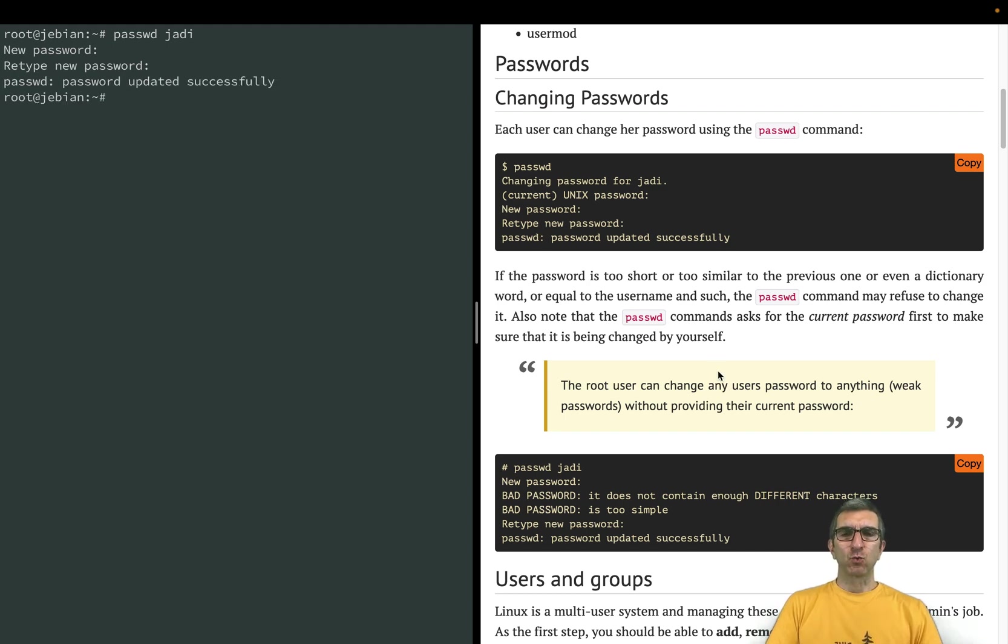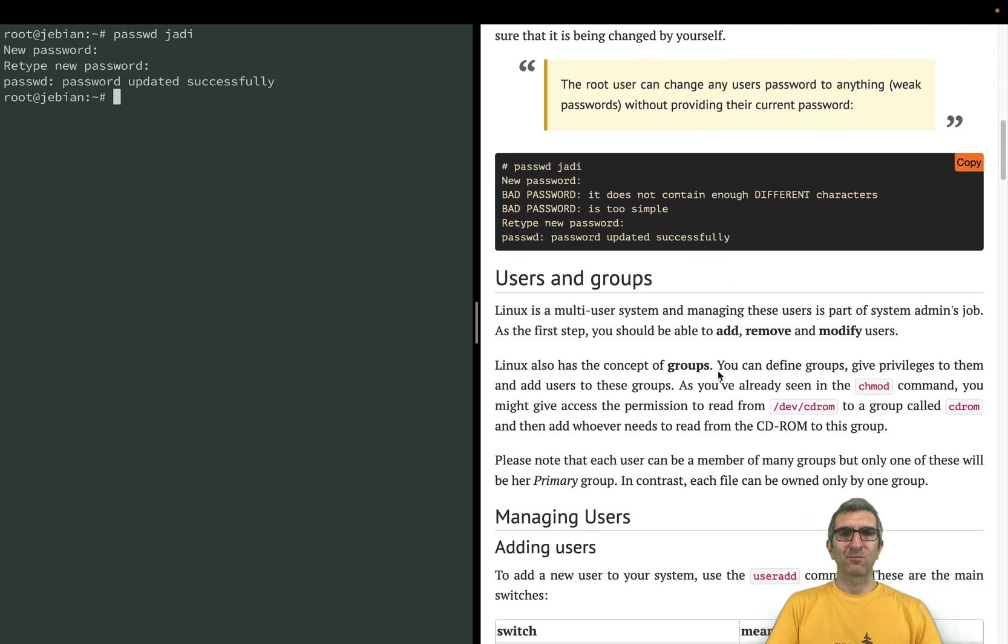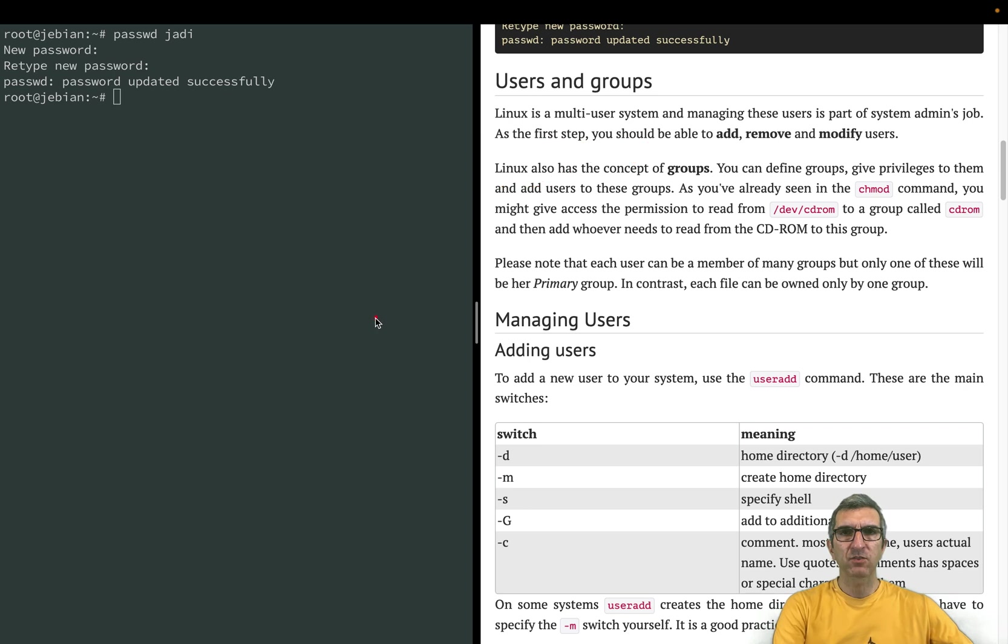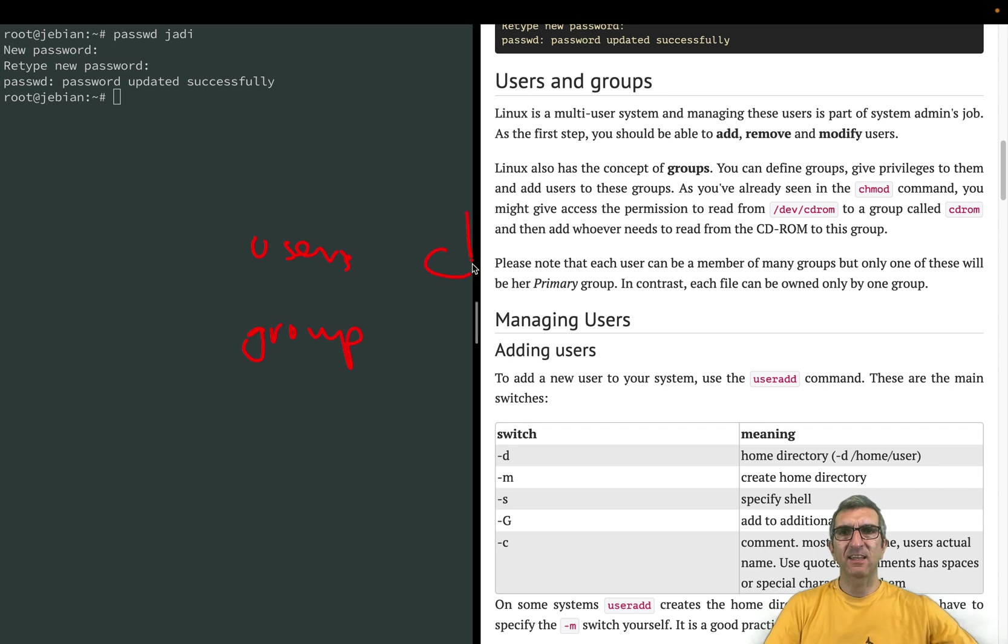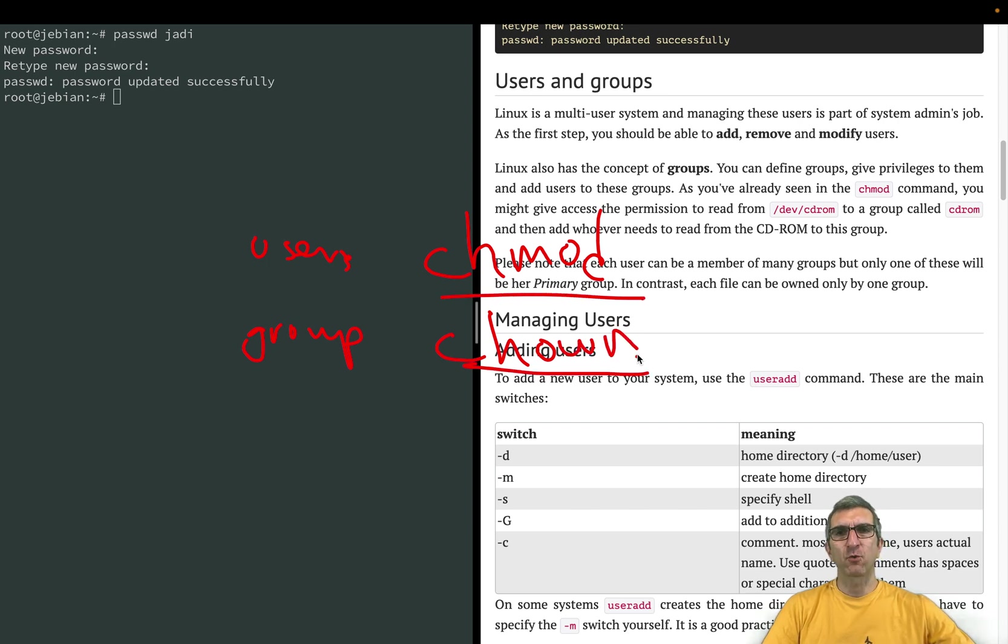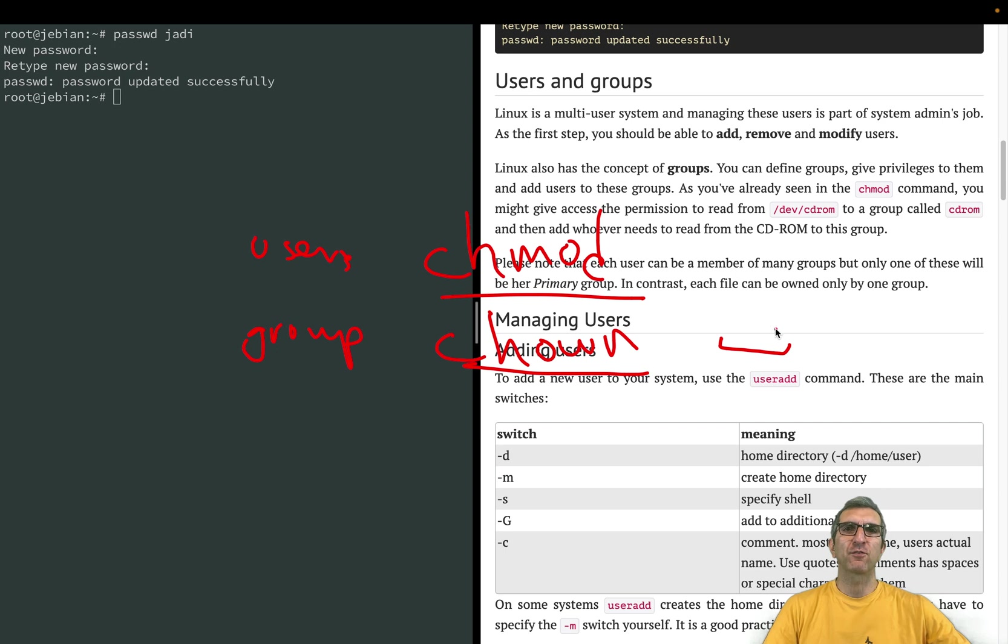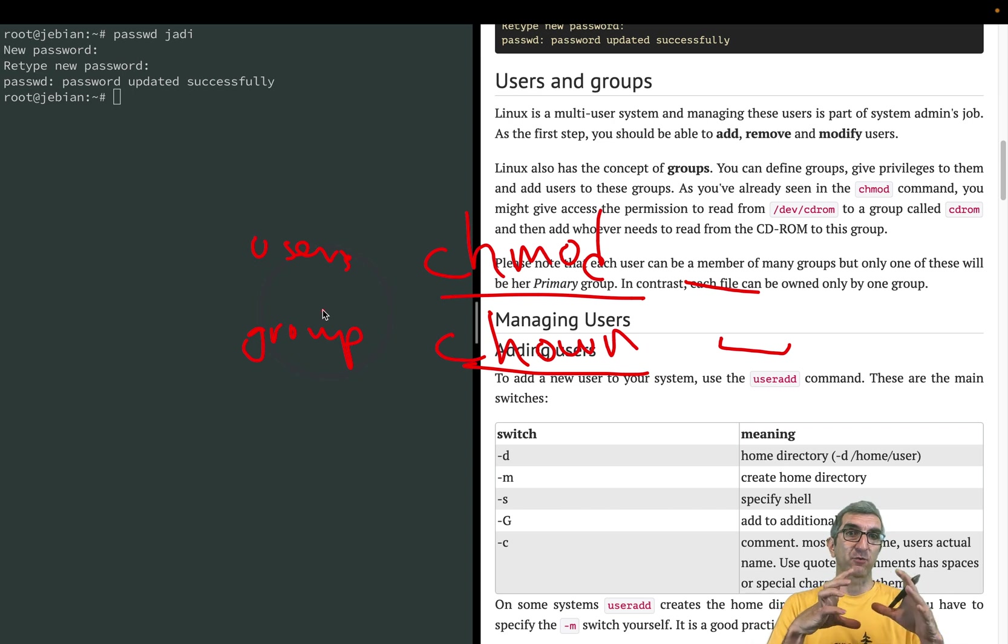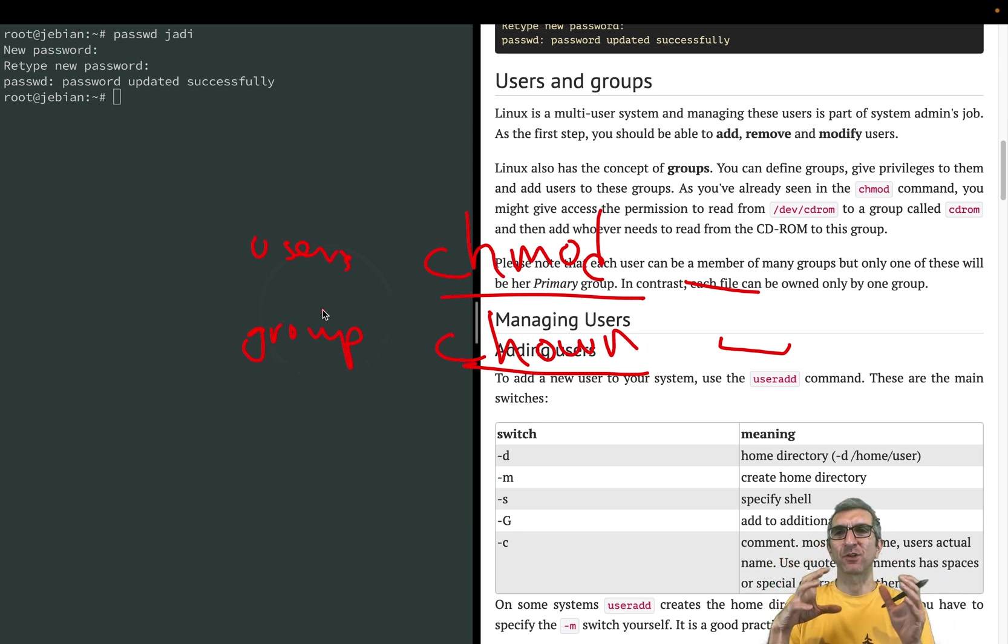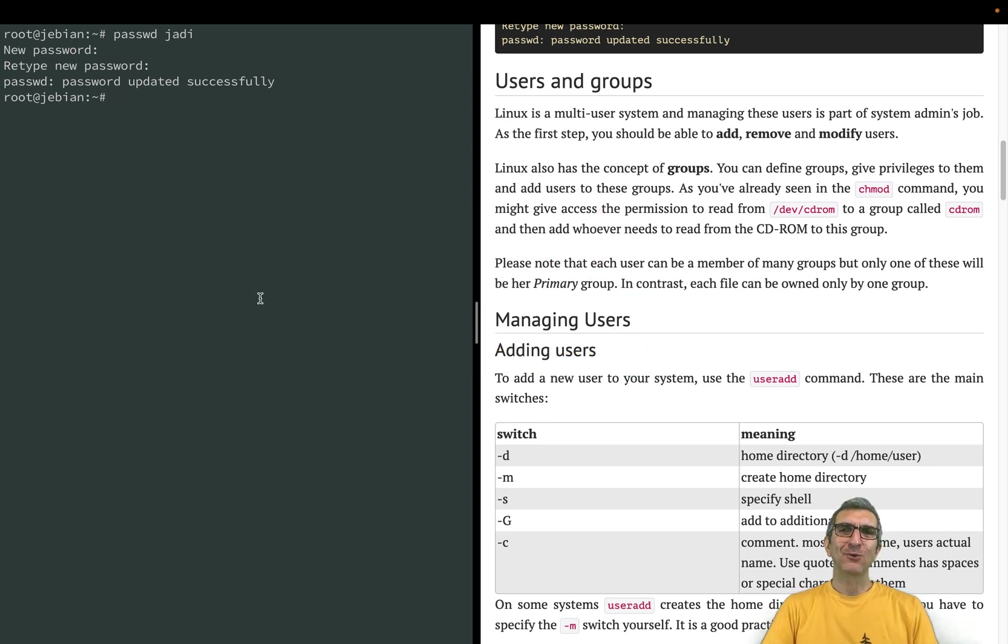Let's talk about users and groups. You already have an idea what users and groups are in the Linux world. We had the chmod and chown commands. We described how you can change the ownership of a directory or file, how you can modify the access to different users and different groups. But how can you add a user, modify a user, or delete a user, and also same thing with groups?